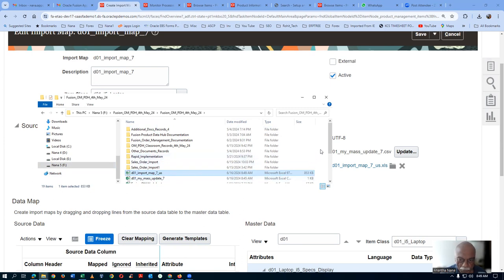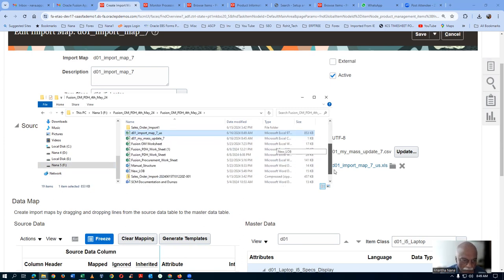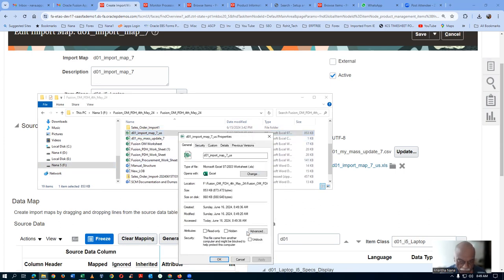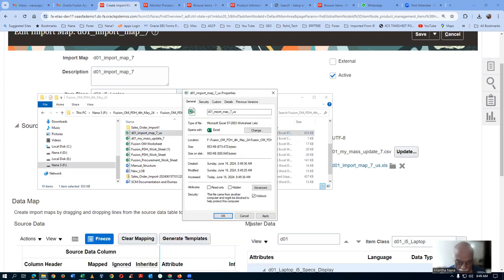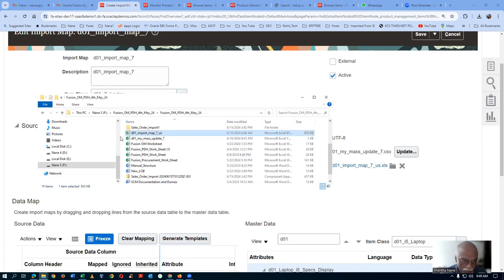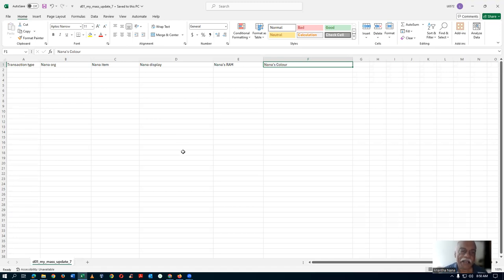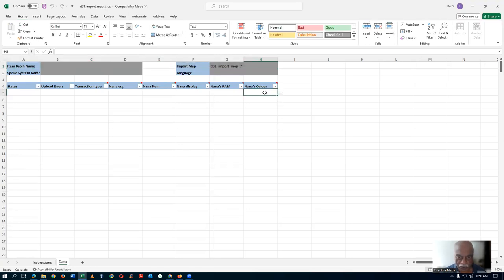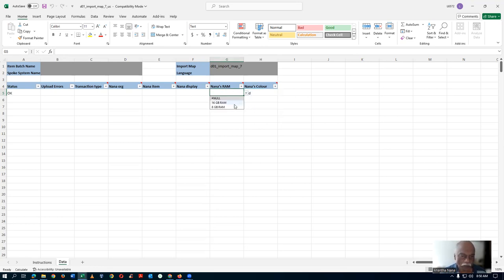I will now copy it to my folder. The import map template is downloaded. Right-click, go to Properties, and unblock it - only then will it be possible to open it. Click Unblock, Apply, and OK. Now double-click to open the template. From the list of values, find all the values. For Nana's Color, choose Red. For Nana's RAM, change from 16 GB to 8 GB.